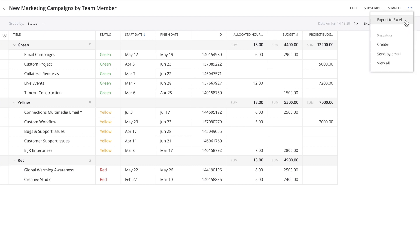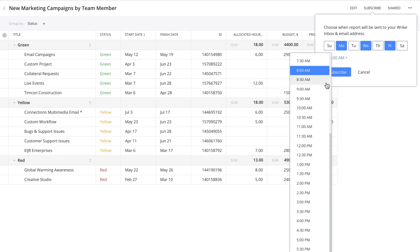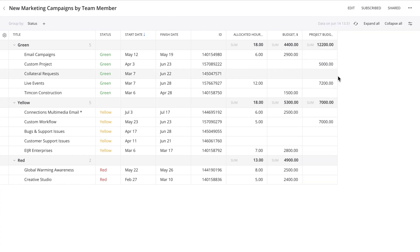If you want your team to stay on track with regular report updates or reviews, click subscribe to set up a scheduled reminder. Receive your reminder weekly or multiple times per week at a particular time.